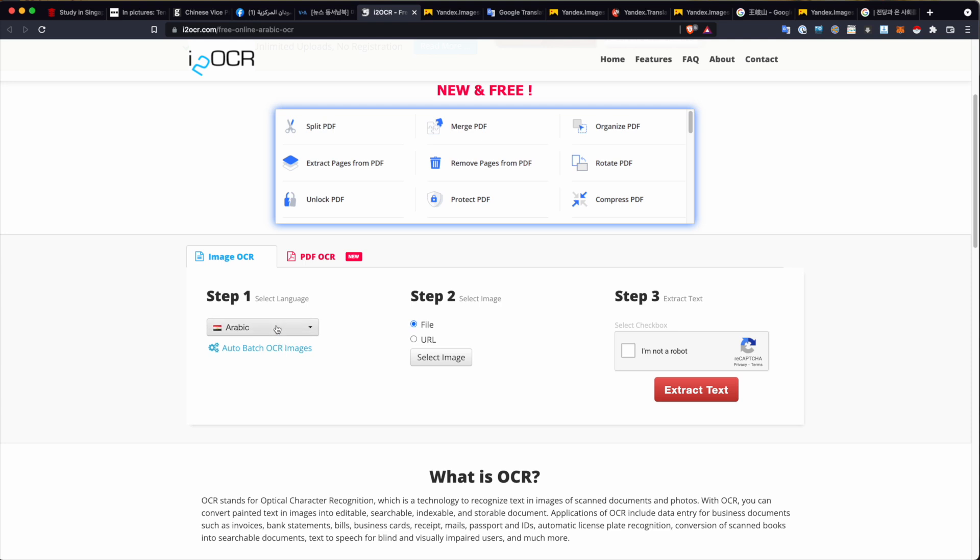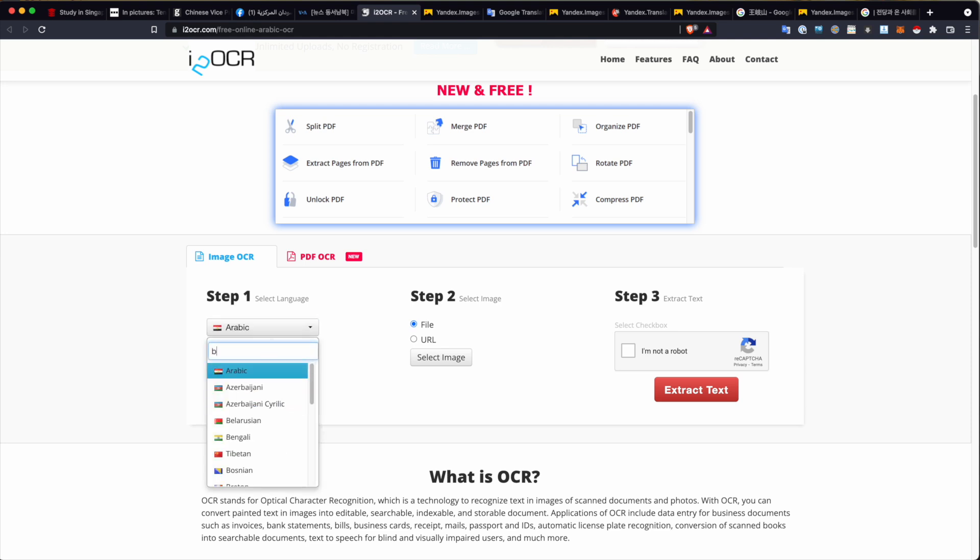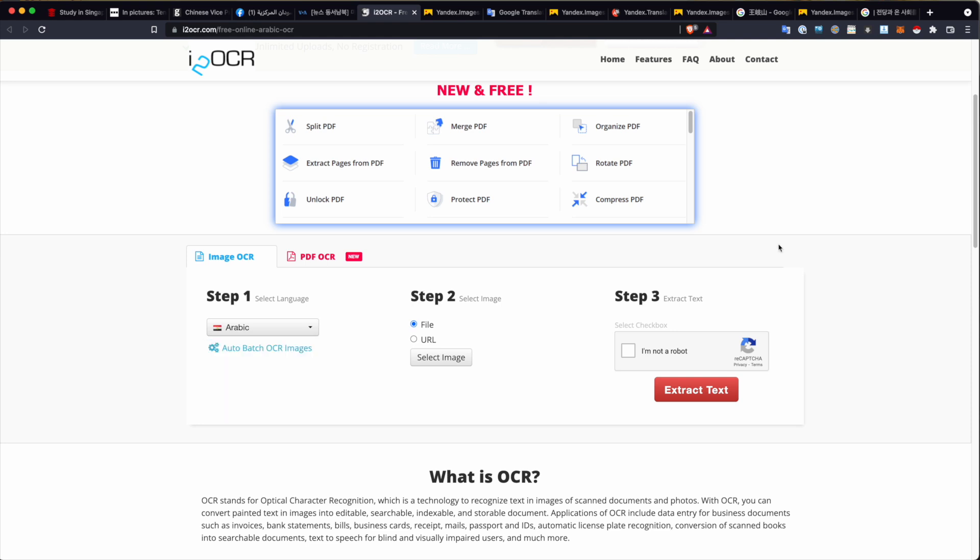So, for example, we could run a PDF in Burmese and we could get that loosely translated. Again, I recommend you get someone that speaks Burmese or can read Burmese to actually confirm any translations before you rely on them in any publications or anything like that. So, in testing out how this platform actually operates, let's try an example.